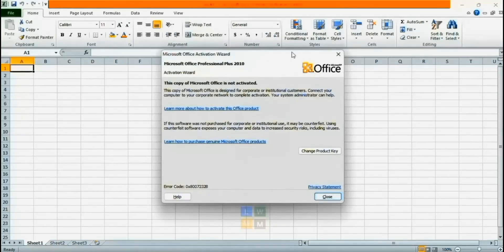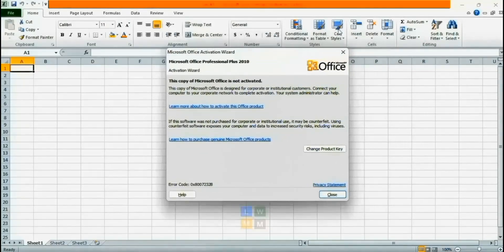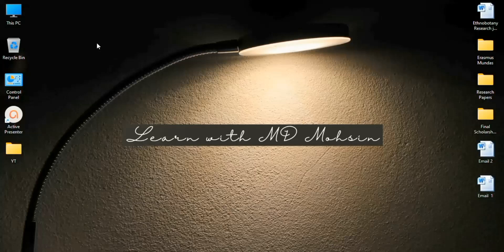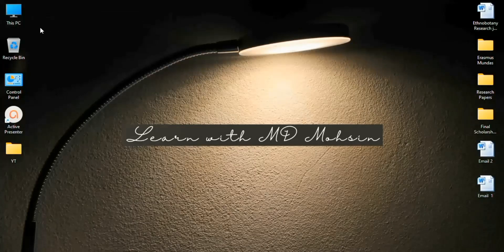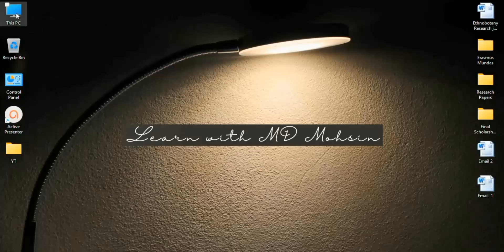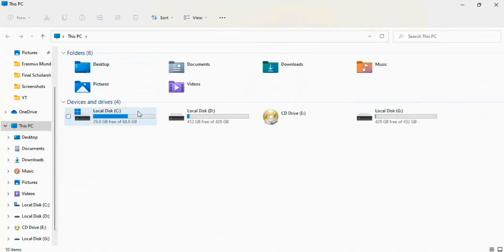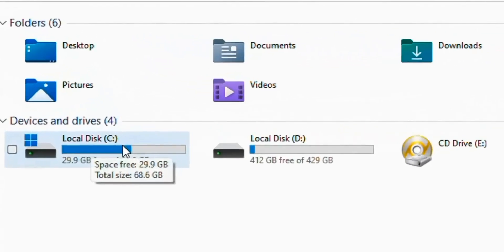To fix this problem, please follow this video. First of all, open This PC. Now open Local Disk C.